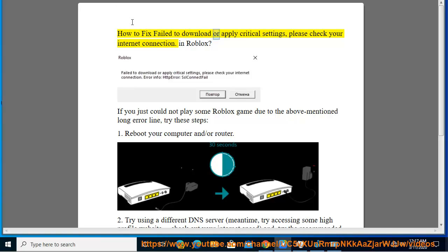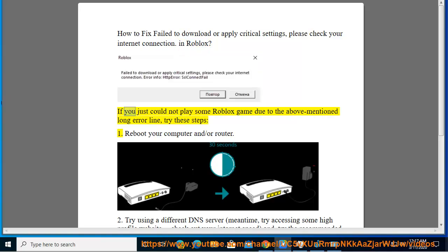How to fix 'Failed to download or apply critical settings, please check your internet connection' in Roblox. If you could not play a Roblox game due to the above-mentioned error, try these steps.